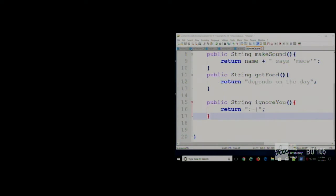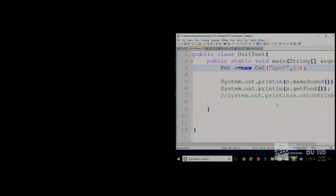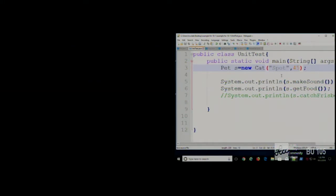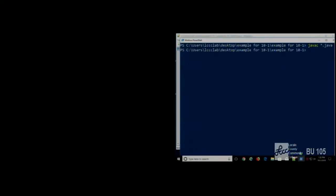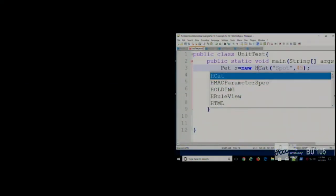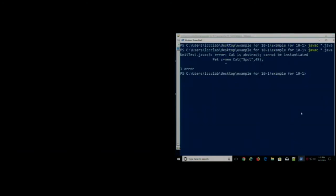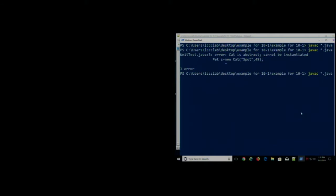In the unit test: `pet s = new Cat` — what's going to happen? It's going to give me an error, right — because I can't create an instance of Cat since Cat is now an abstract class. And indeed: 'Cat is abstract, cannot be instantiated.' Fine — let's make it `new HouseCat` instead. What's going to happen now? It should work.